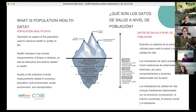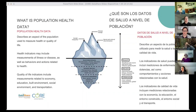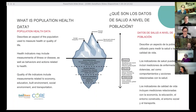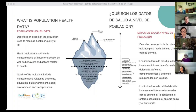Thank you, Nicole. So we just want to start off by giving a brief definition of what we're referring to when we say population health data. This data is used to measure health or quality of life. Health indicators may include measurements of illness or disease, as well as behaviors and actions related to health. Quality of life indicators include measurements related to economy, education, built environment, social environment, and transportation. You can measure the health of a population by things like life expectancy, infant mortality, and death rates — all data points we have on the site.